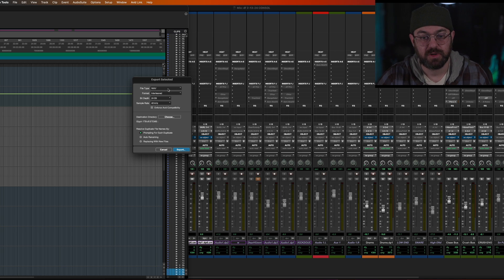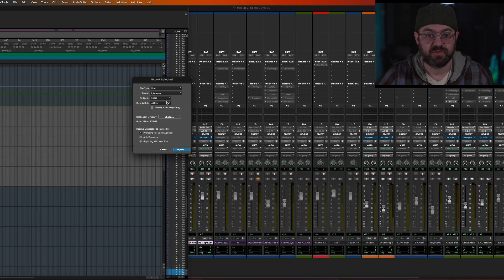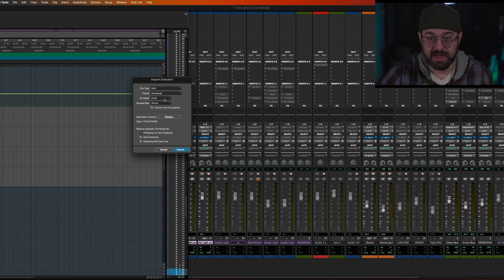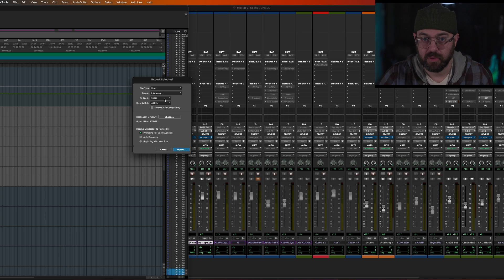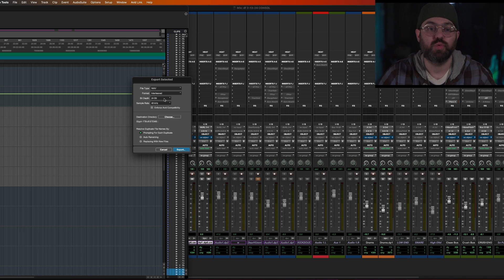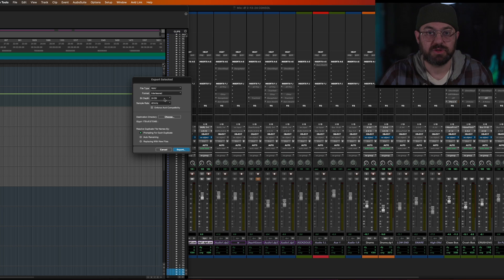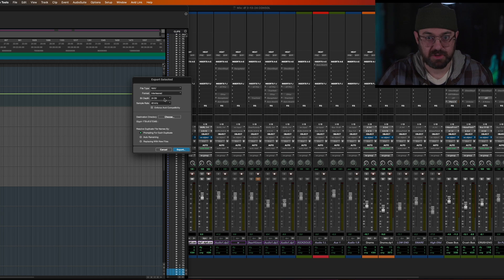So keep it as interleaved wave, interleaved 24 bit, because this session is not in 32 bit float. I've talked about this before, but if you work in 32 bit float, then export at 32 bit float. But there's no benefit to upscaling because it doesn't work like that.